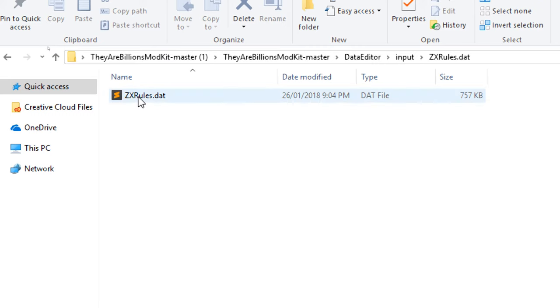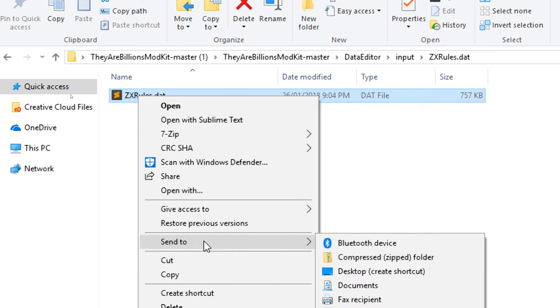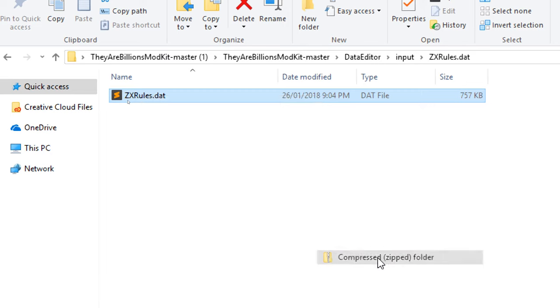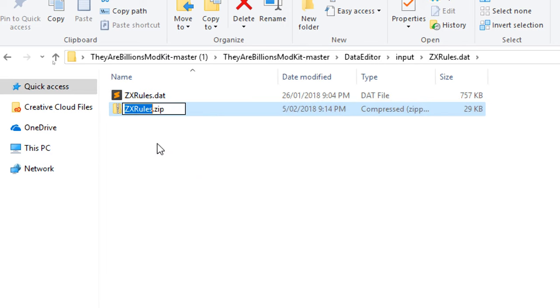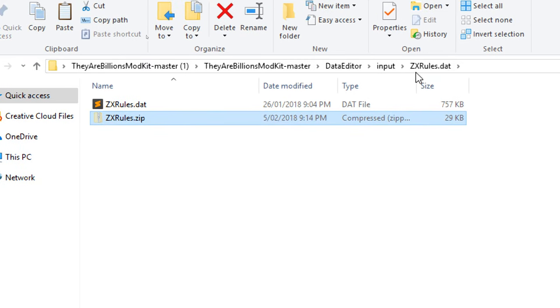What we need to do is convert this into a file we can actually use. So we're going to right click, we're going to go send to, we're going to go compress zip folder like so. And there we go, so now we've got zxrules.zip.